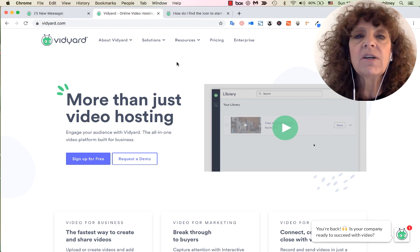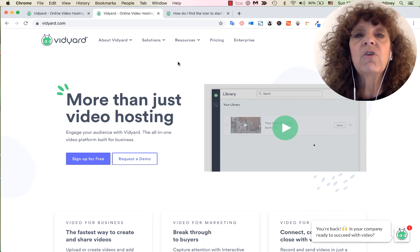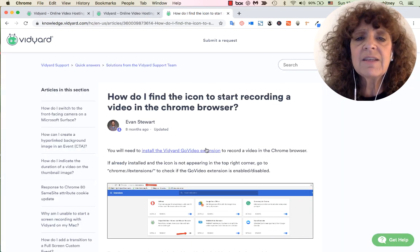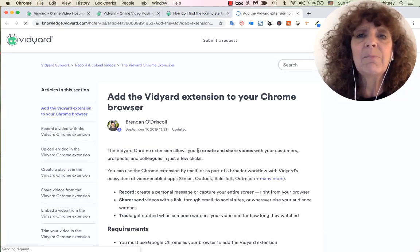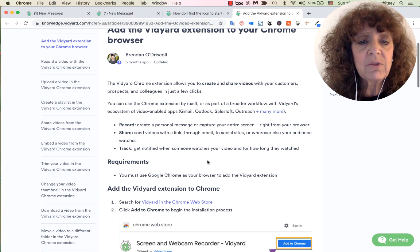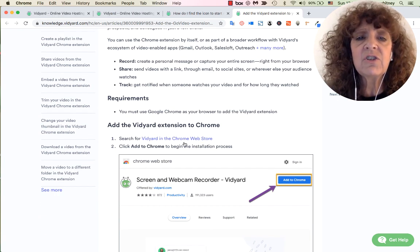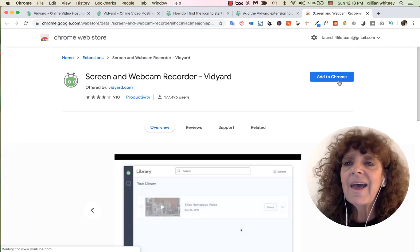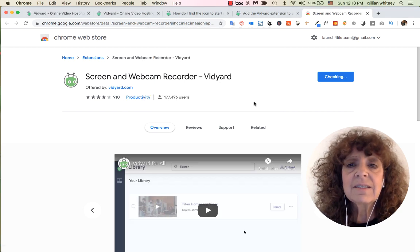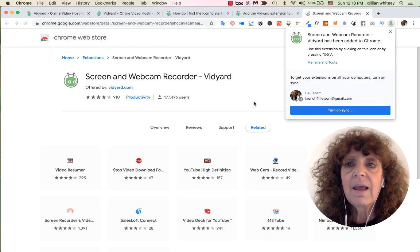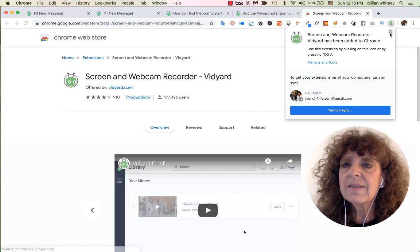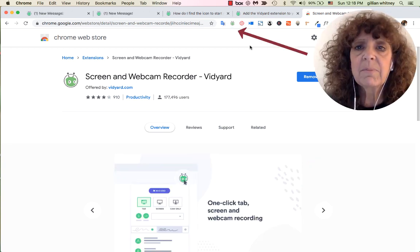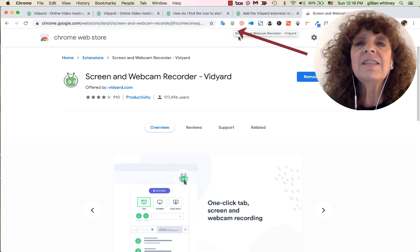I already have an account and I'm logged in, but you need to have the Chrome extension before you get going. To get it, click the button and it will tell you how. Just search for Vidyard in the Chrome Store, click 'Add to Chrome,' and boom — there it is, right up front. That's all you need to get cracking. Easy peasy.